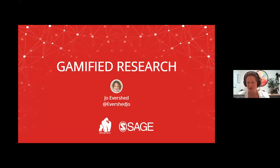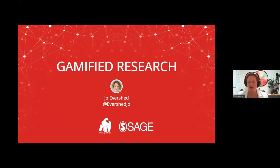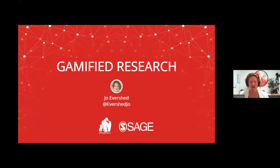Hi everyone, thank you so much for joining us today and thank you to Sage for inviting me to talk about gamified research. I'm Joe Evershed, founder of Gorilla Experiment Builder and host of the Behavioral Science Online Conference. I've been helping researchers take their studies online since about 2012 — over 10 years — and we've often used gamification techniques to increase participant engagement and motivation, and consequently increase data quality.